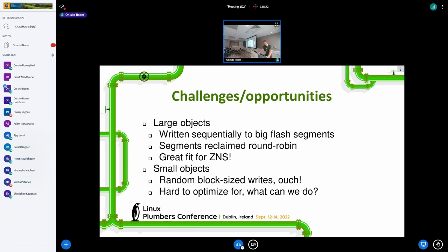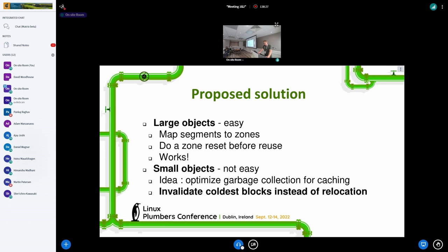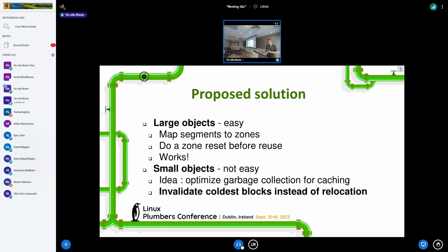So what can we do? Can we ease the requirements somehow? I have a sketch for a solution. Large objects — easy: map segments to zones, do a zone reset before reuse. We've tested this and it seems to work fine. For small objects, there's no easy solution, but we could optimize garbage collection for caching. Because unlike normal block devices, a block device specifically designed for caching could actually forget things. A cache is not a persistent thing, so we can selectively forget things if that makes a better system solution.